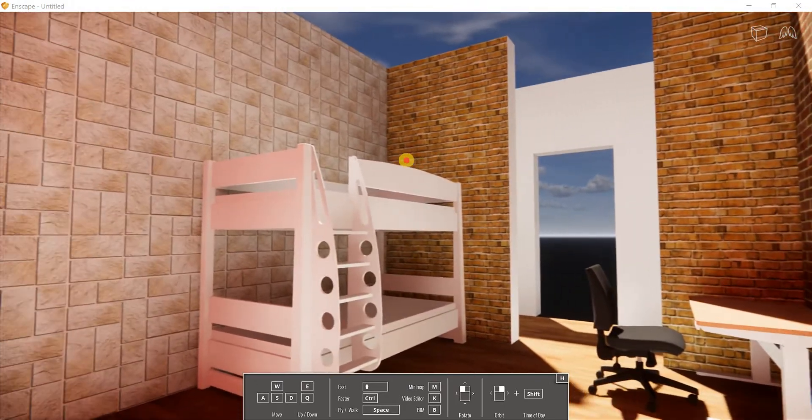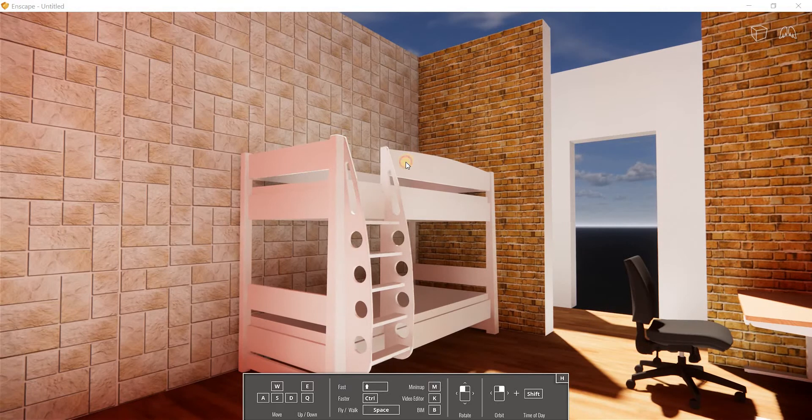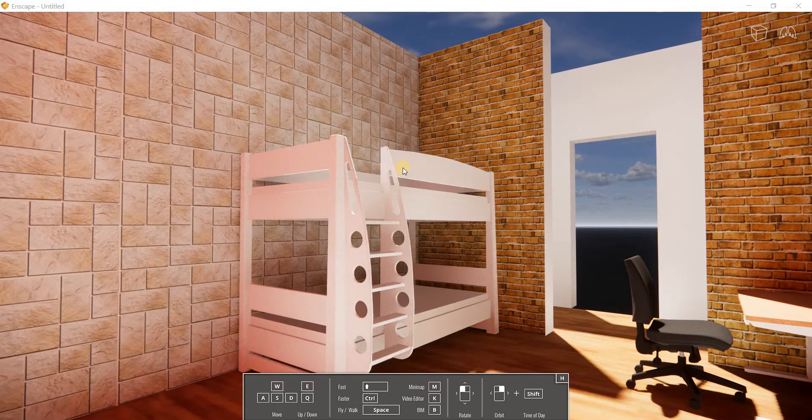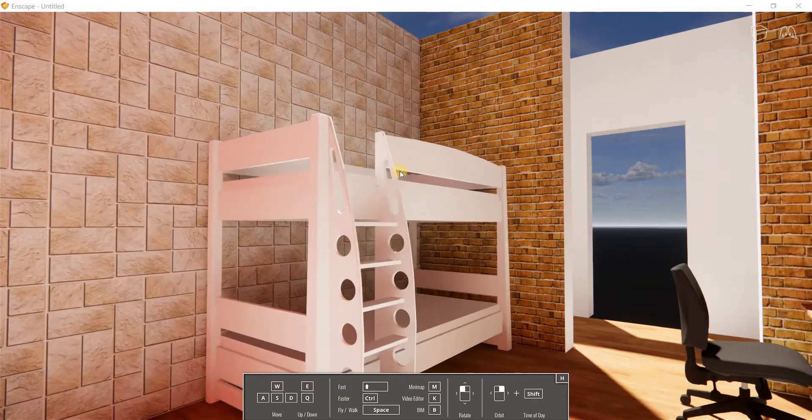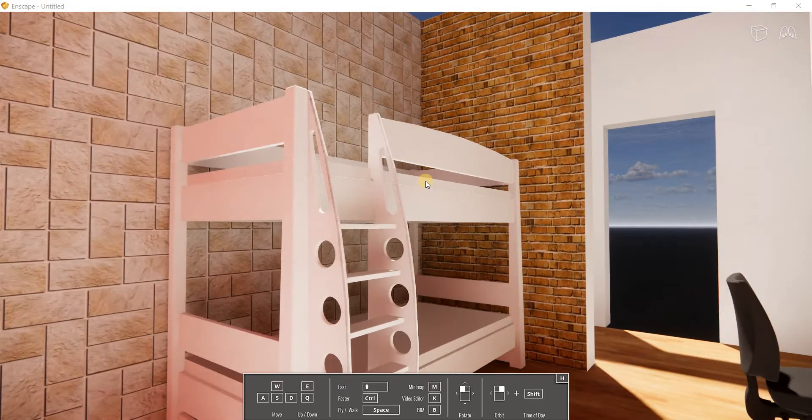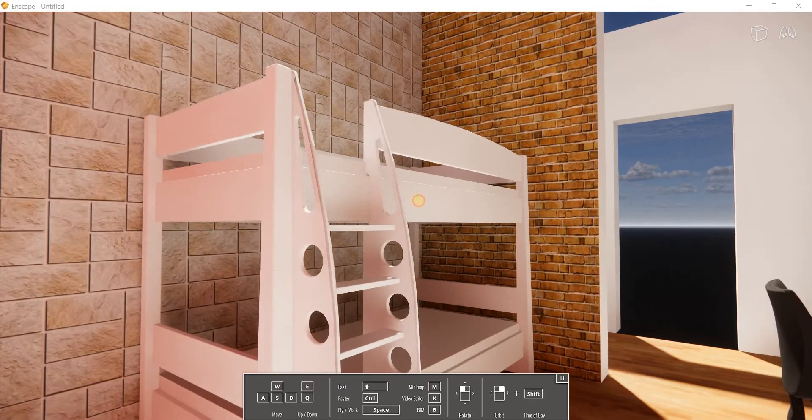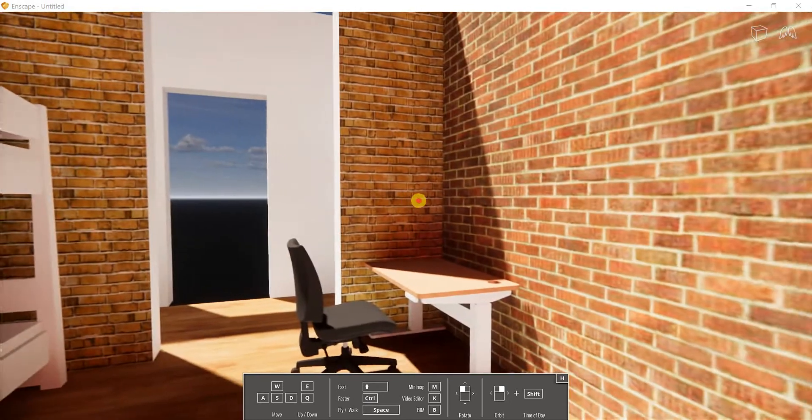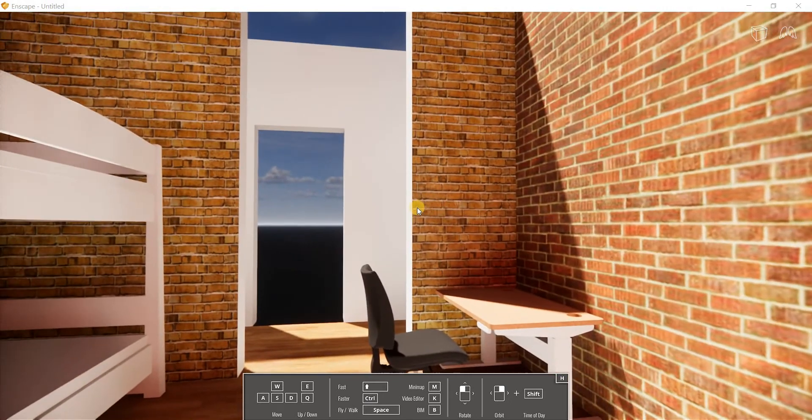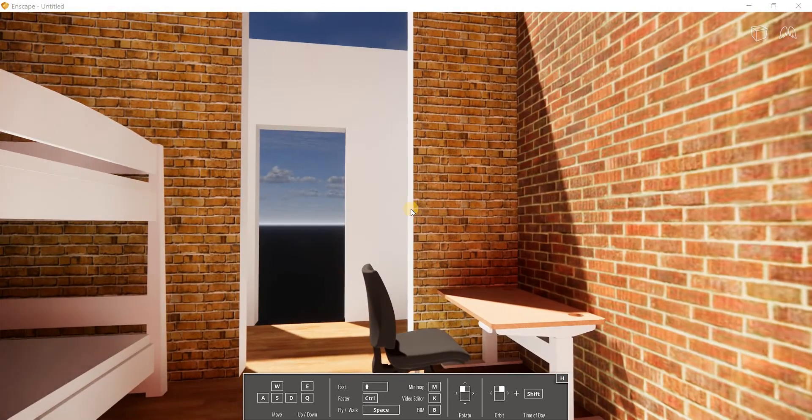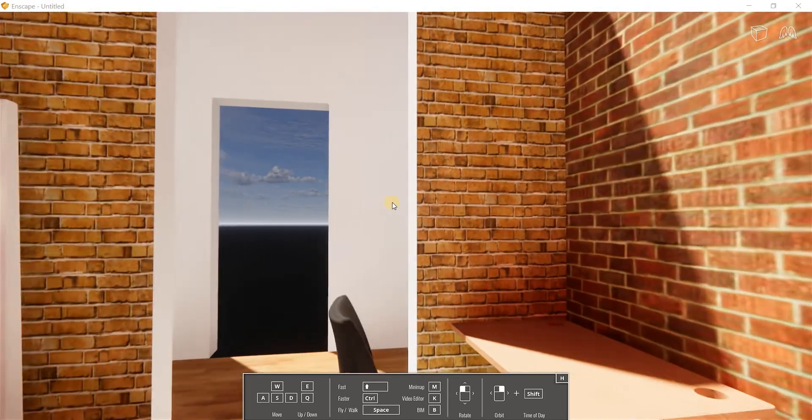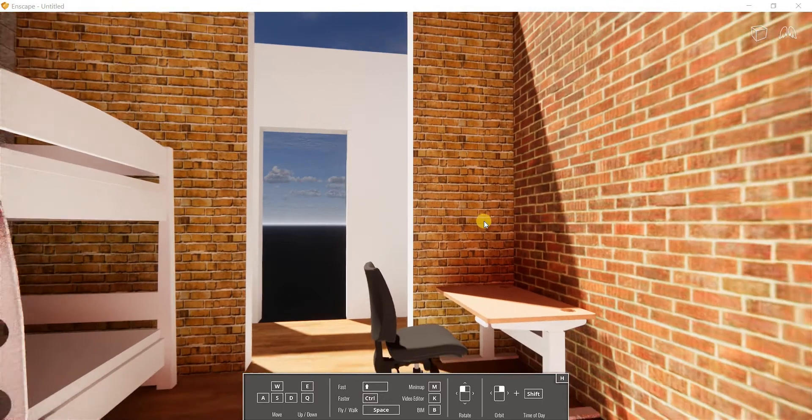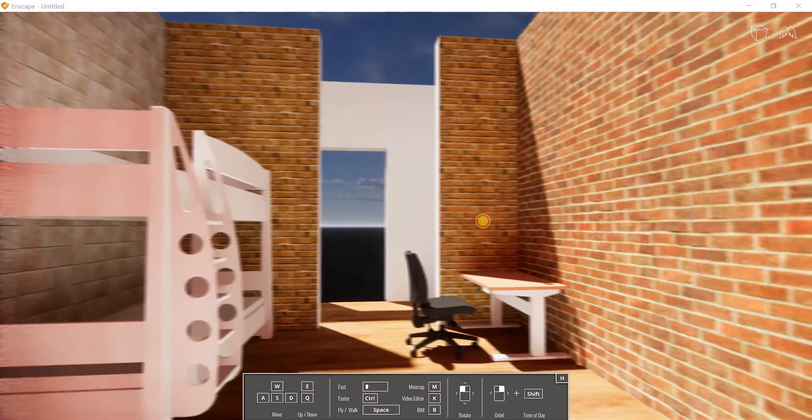So that's all you need to do in order to see how it works, how your model looks like in Enscape. And you can use your keyboard cursor, the arrow keys, in order to move around the space as well.